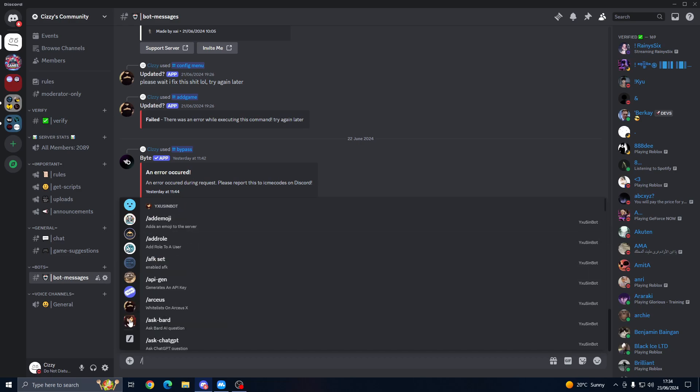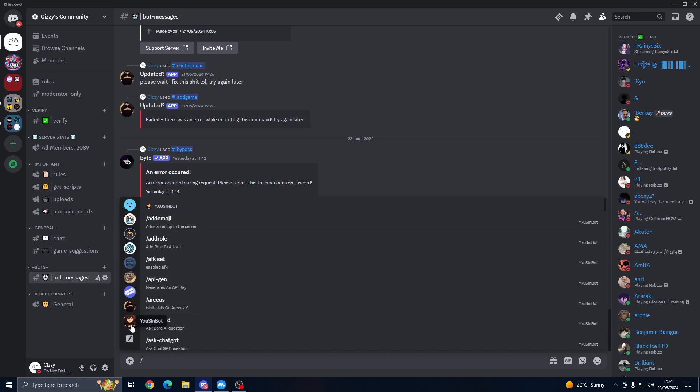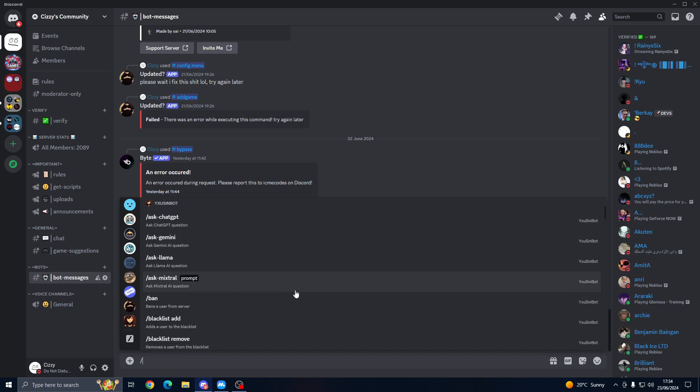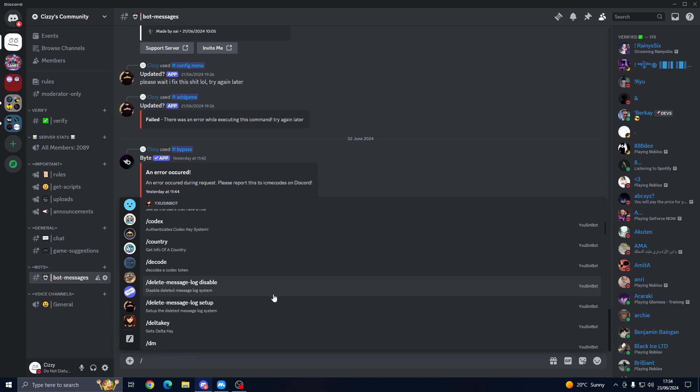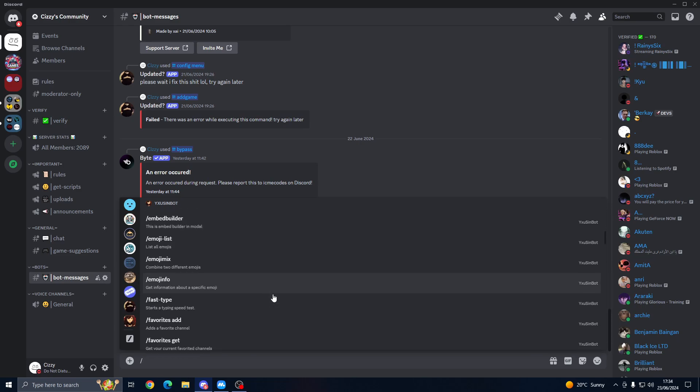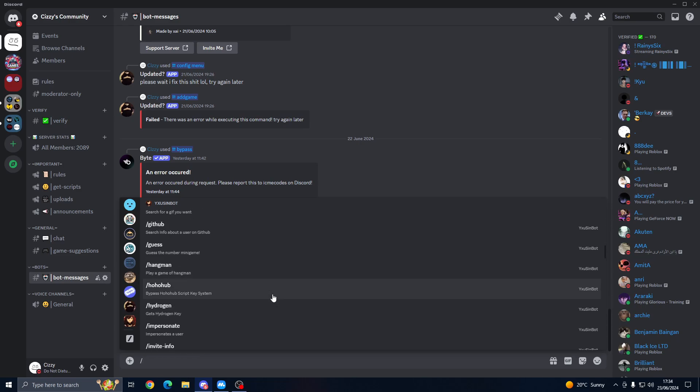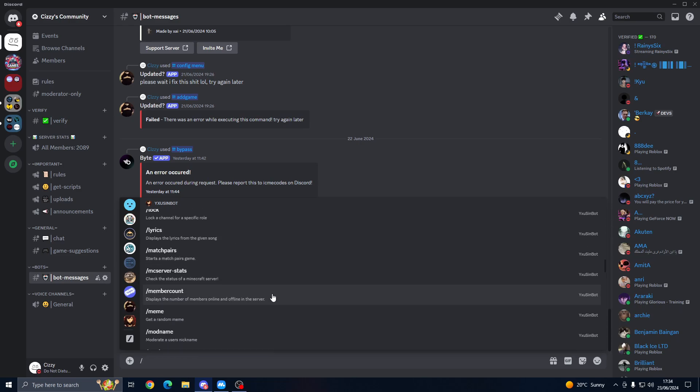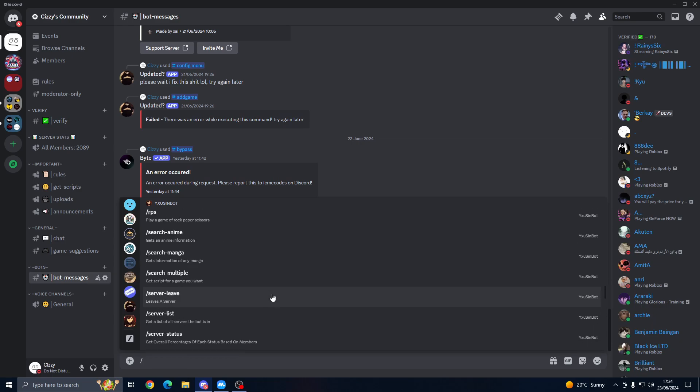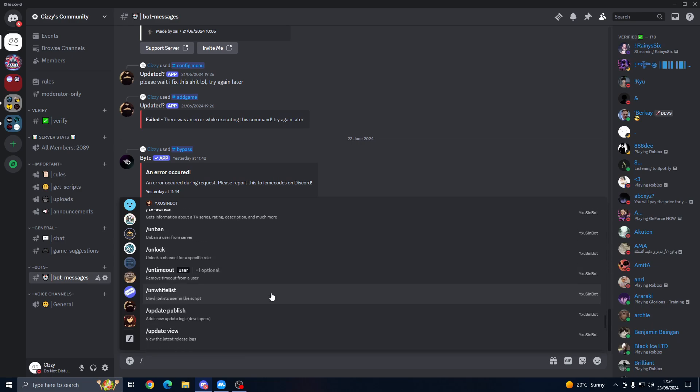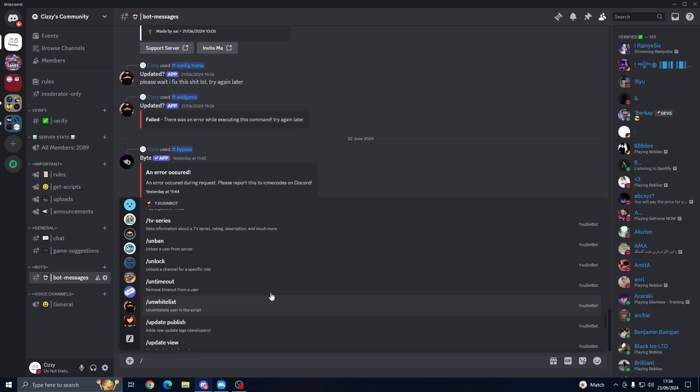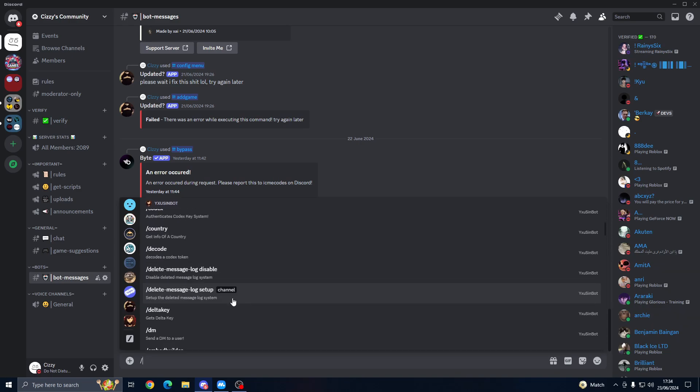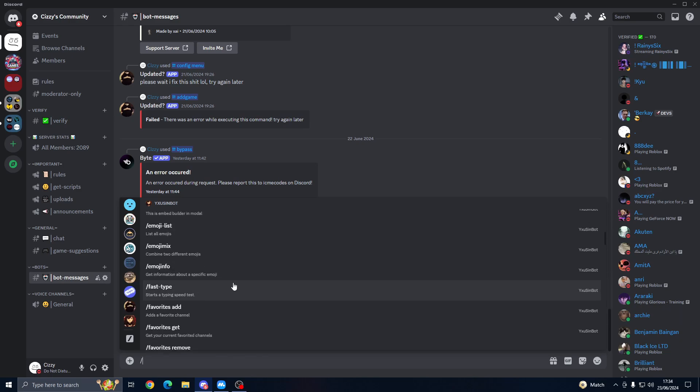Now if you want to find some more commands, you can press on the bot icon here and it's got a lot of other pretty useful commands here as well. You can go through and have a look at that.